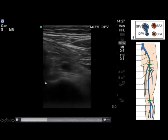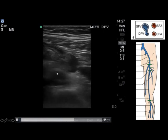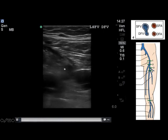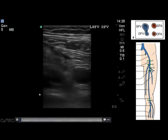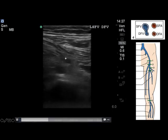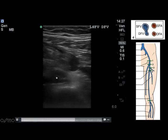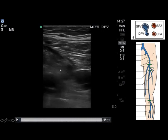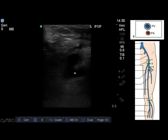The next point we look at is the bifurcation of the common femoral vein into the superficial femoral vein and the deep femoral vein. There's a little bit of artifact present, but nonetheless you're able to see that we can fully compress both the superficial and deep femoral veins at this point of vascular bifurcation. These lie medial to the femoral arteries, and we're able to satisfy ourselves that there's no clot present in this area.